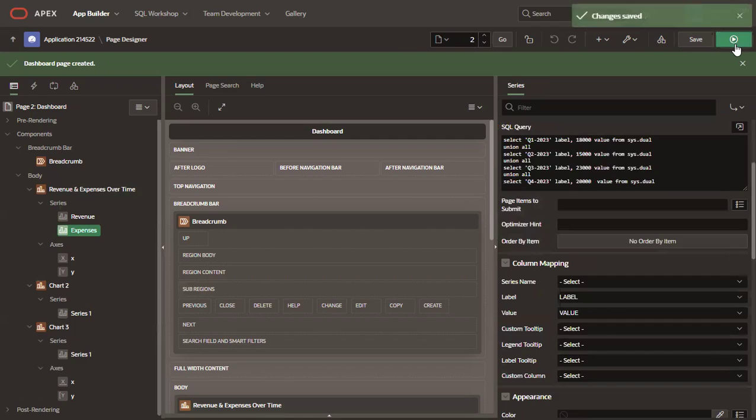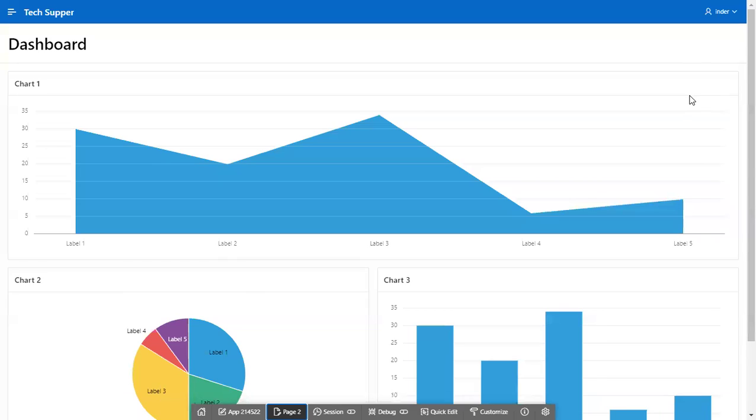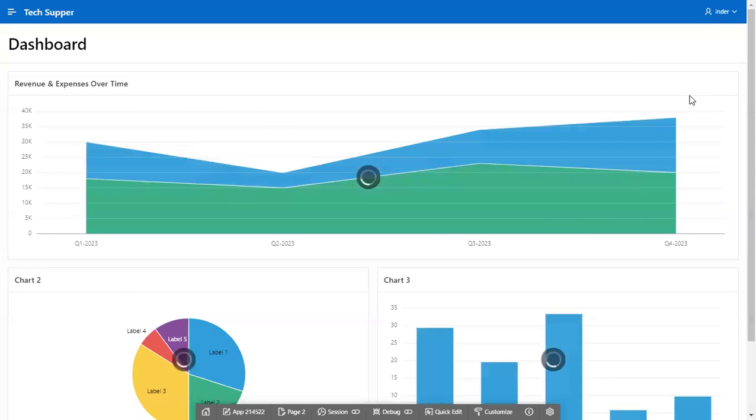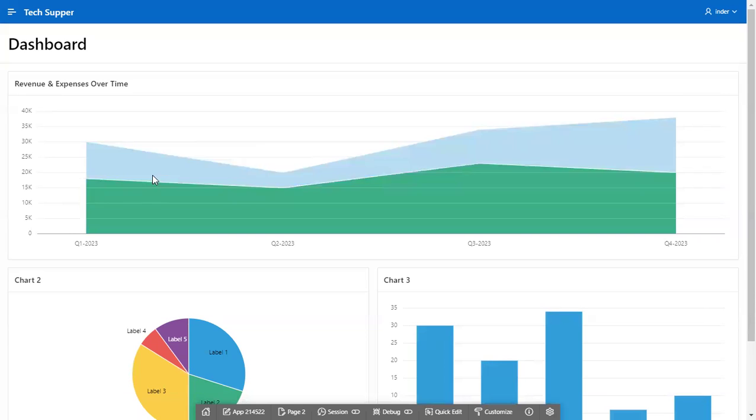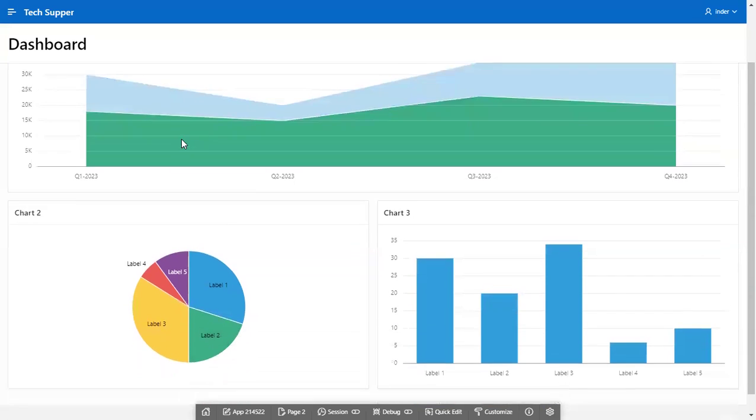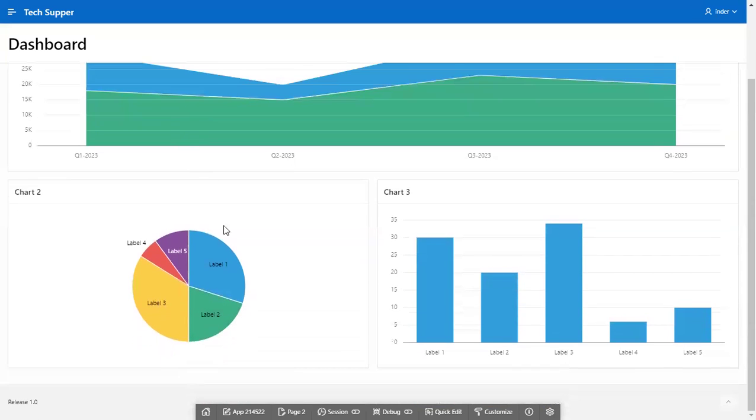Now let's run and see our first chart. So now we can see here a line area graph chart created on our data, which shows a comparison of revenue and expenses over time. Now let's move back to page designer and edit the remaining two charts.